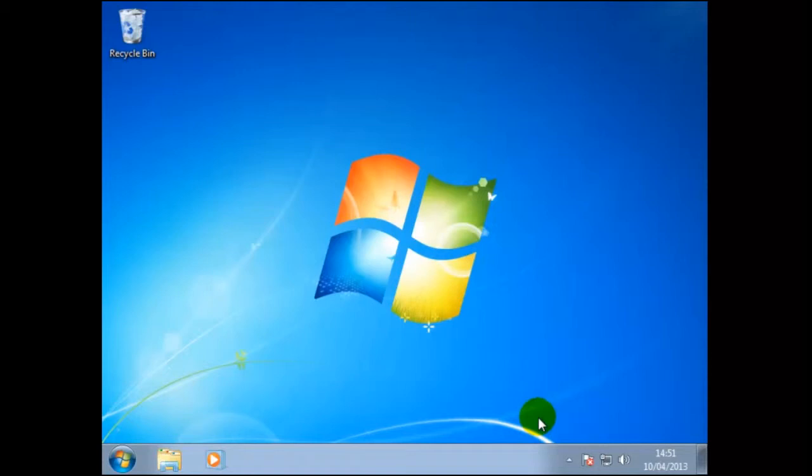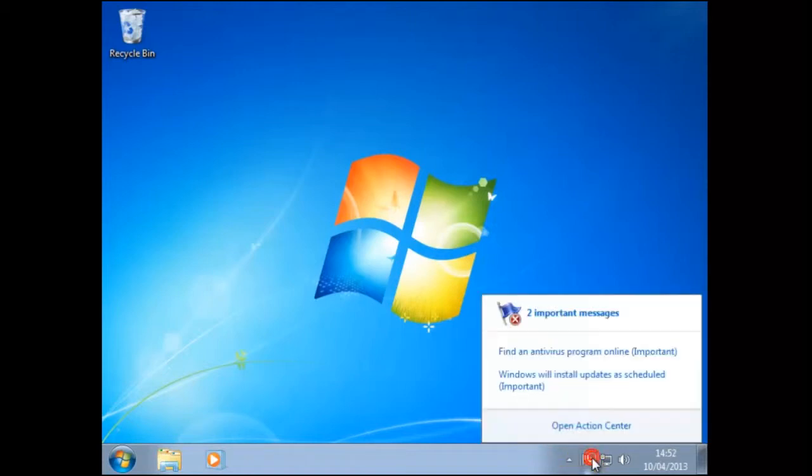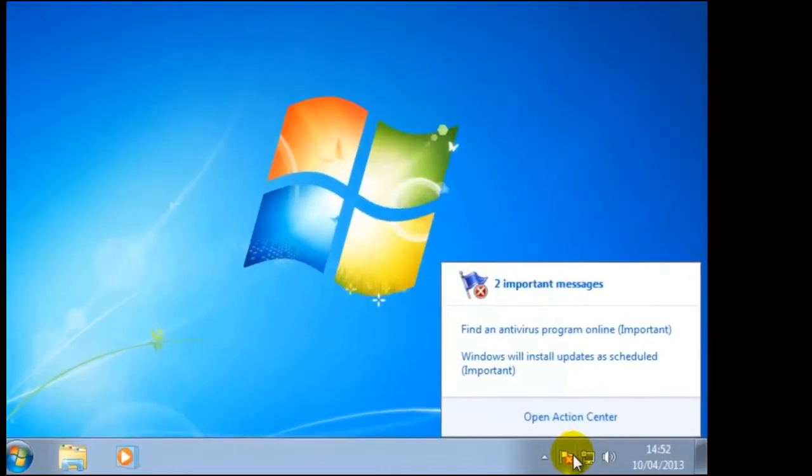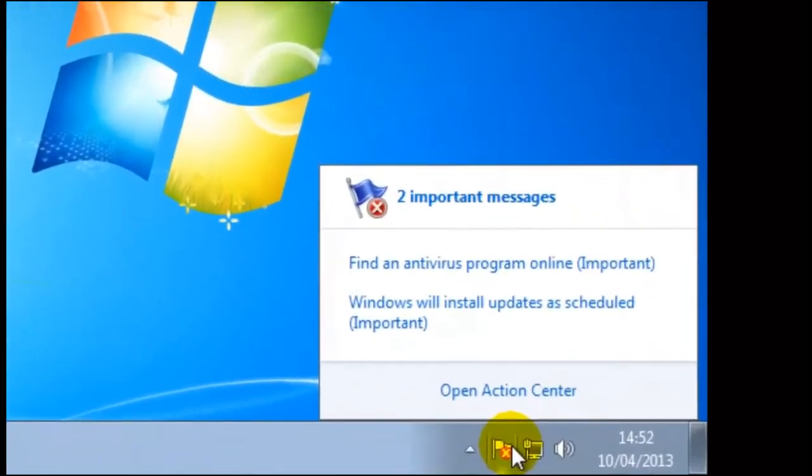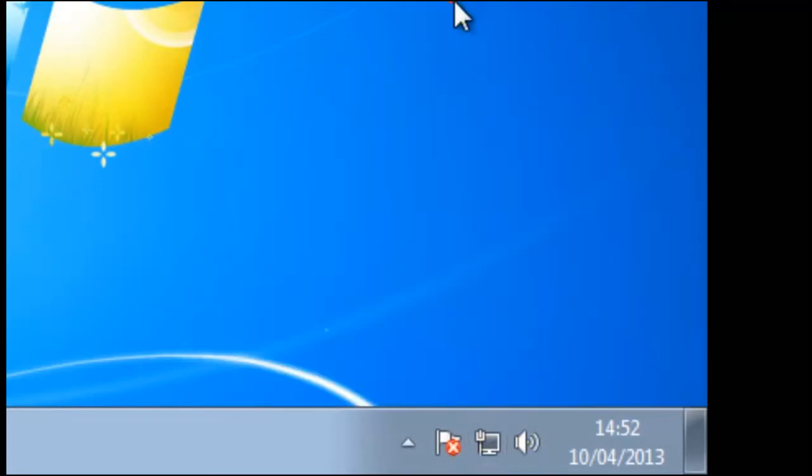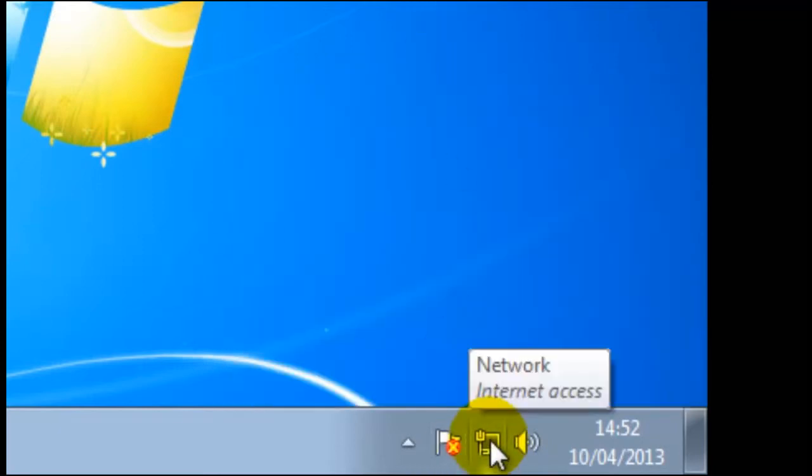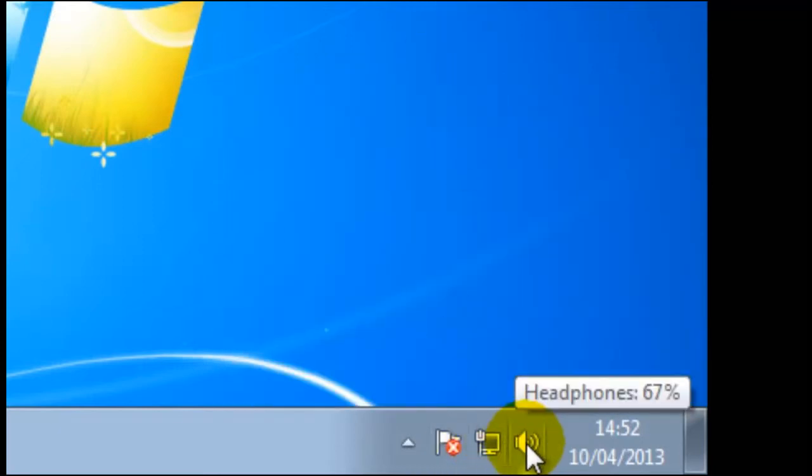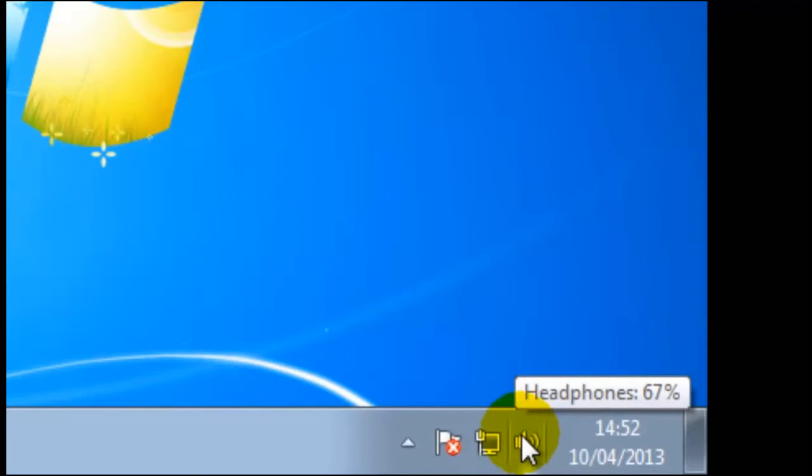Click on ok to close the notification area icons window. If we click on the action center icon we can see the message two important messages. To the right of this we can see the network and internet access. Next is the headphones. The final two items on the taskbar is time and date.